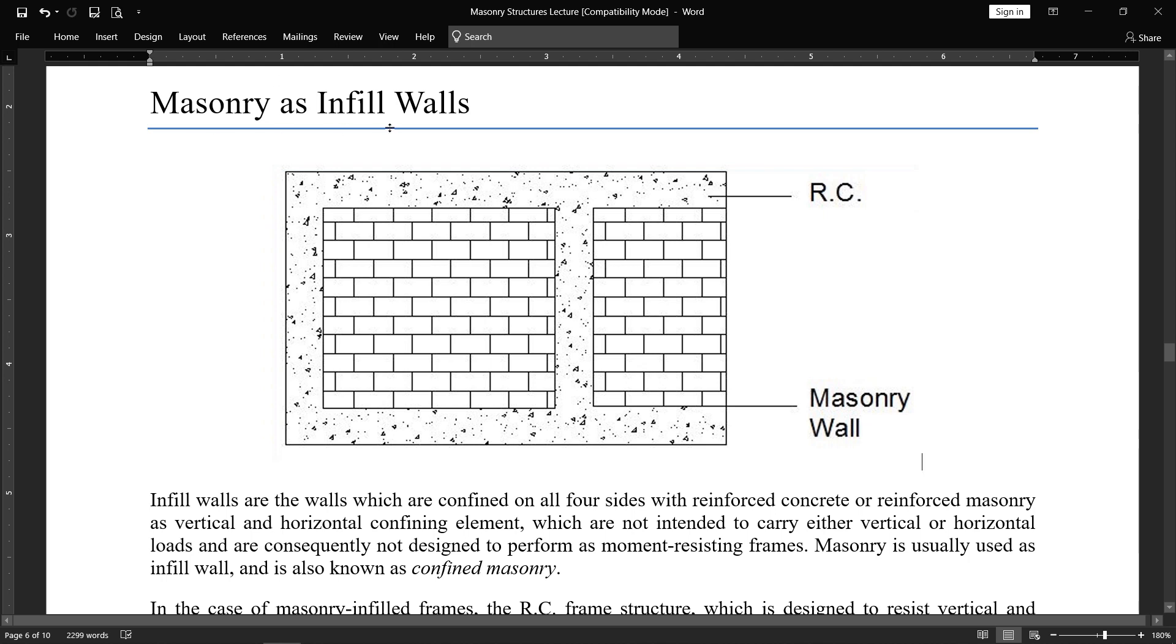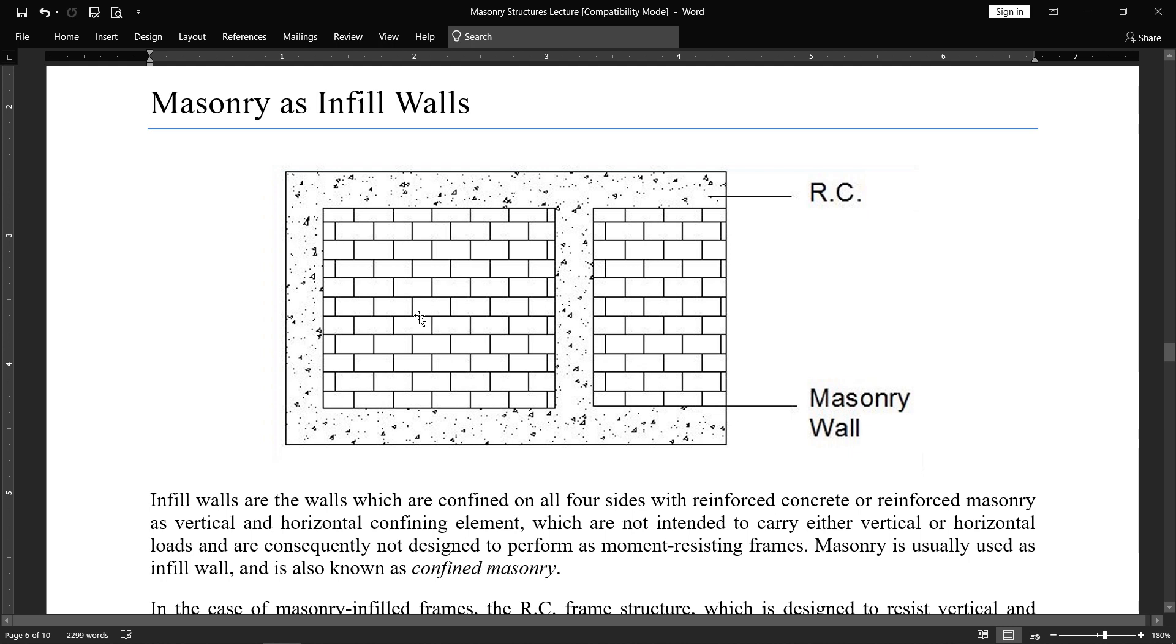Masonry as infill walls. We often see in any frame structures, masonry is used as infill walls. Infill walls are the walls which are confined on all four sides like beam, column, and either slab or bottom beam on all four sides with reinforced concrete or reinforced masonry as vertical and horizontal confining element, which are not intended to carry either vertical or horizontal load. These brick masonry walls do not intended to take the load. These are used as an infill and are subsequently not designed to perform as moment resisting frames. Masonry is usually used as infill wall and is also known as confined masonry.